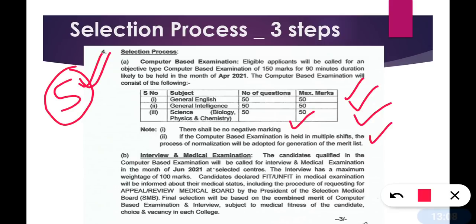Normalization will be applied if the exam is held in multiple shifts. The computer-based examination will be held in shifts — 3 shifts on the same day. This does not mean the exam runs for 3 days. Three shifts means morning shift, afternoon shift, and evening shift on the same day — for example, 11 to 12:30, then afternoon, then around 4-5 PM. So your exam will be conducted in 3 different shifts on the same day.